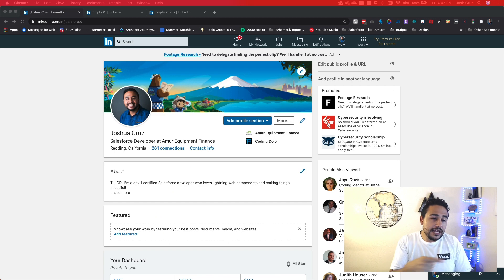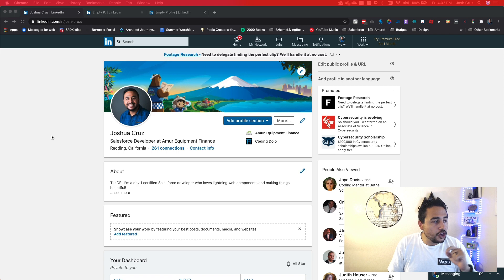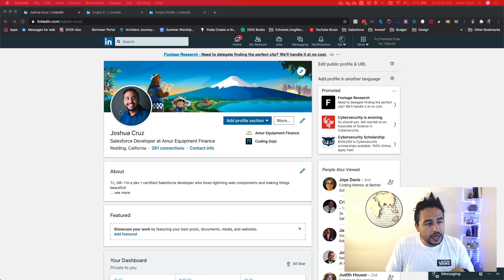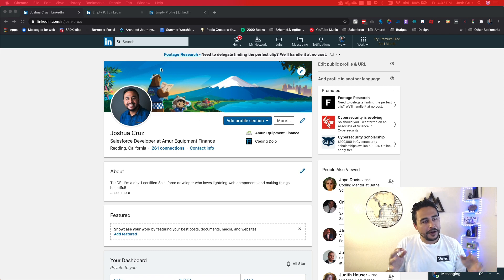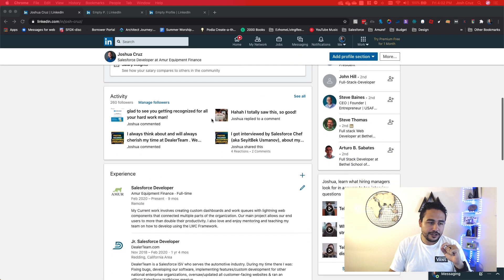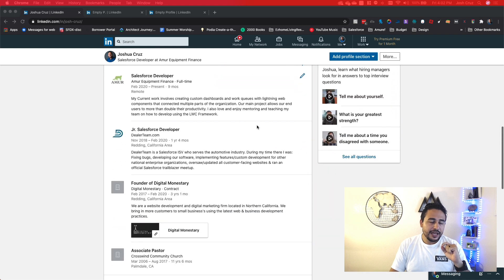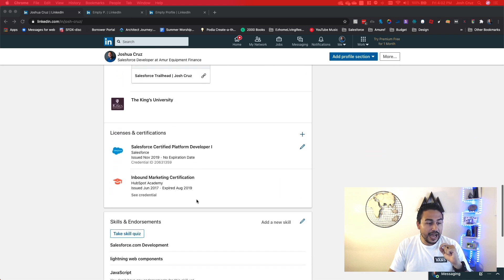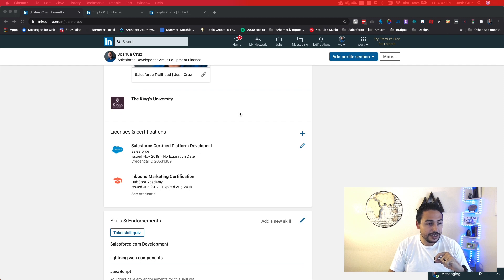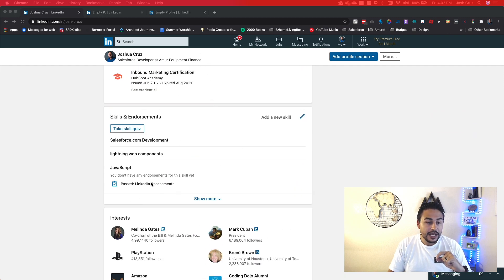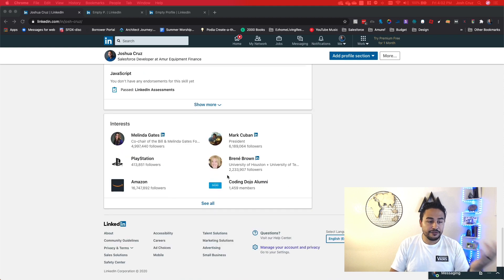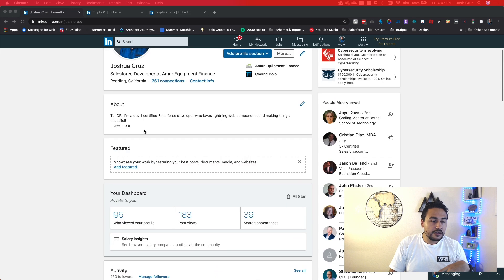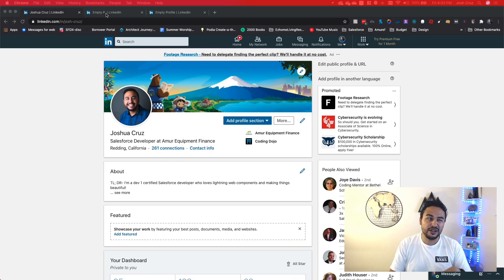All right. So now we are here on LinkedIn and we are going through my profile. So first of all, I have my profile picture here. I want you to take a look at this profile, so this is me, right? Some activity there, here's my jobs and stuff. I have some licenses and certifications. I have some skills and endorsements. I've even passed some LinkedIn assessments, all that stuff, right? And here's the things that I'm kind of interested in.